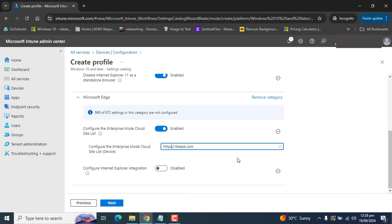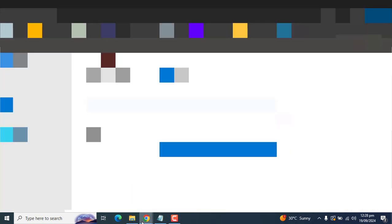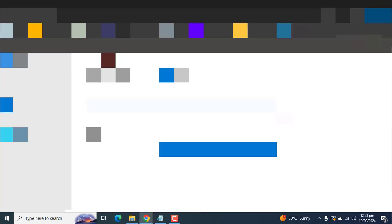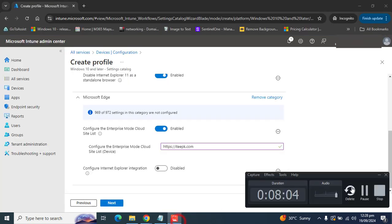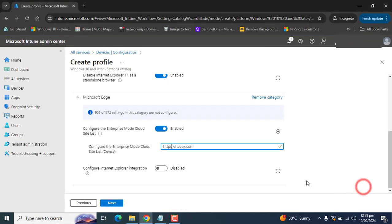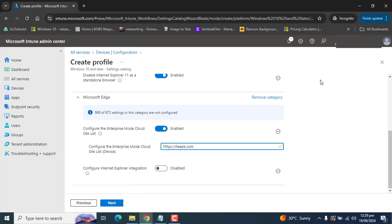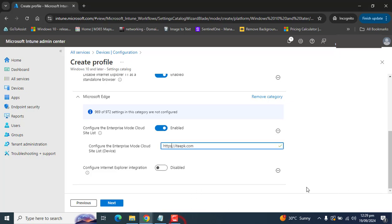You can use the Enterprise Mode Site List Manager tool to create, edit, and export your organization's site list and specify whether sites render using Enterprise Mode or the default mode.